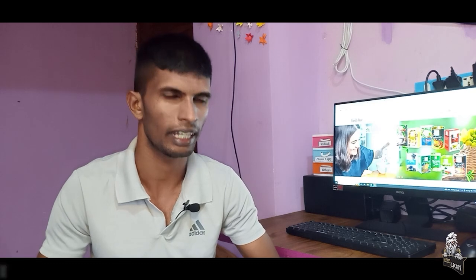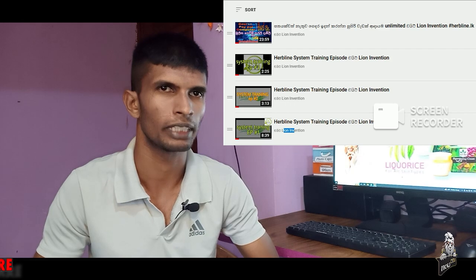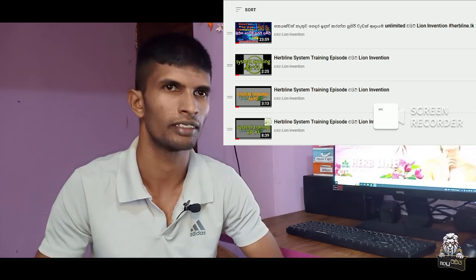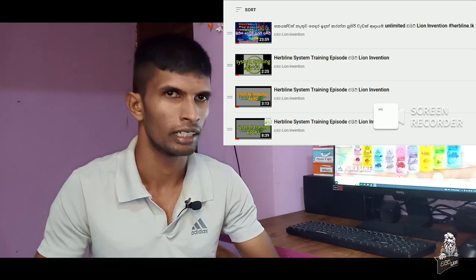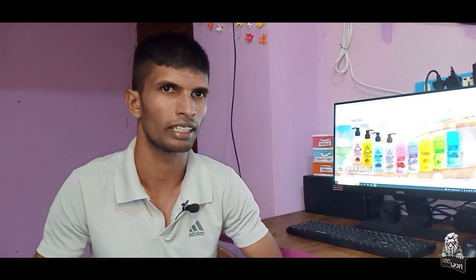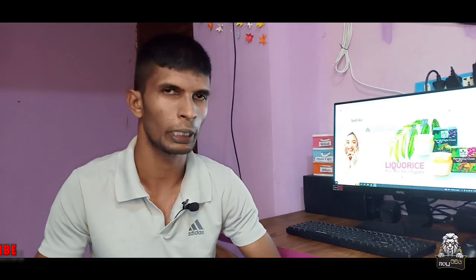We are going to talk about the website. If you are interested, we want to get a website so you can use this website. If you have a link to this video, you can see the link in the description below. Please read the links in the description below and visit the site. If you want to use a new website, you can also use a new website.